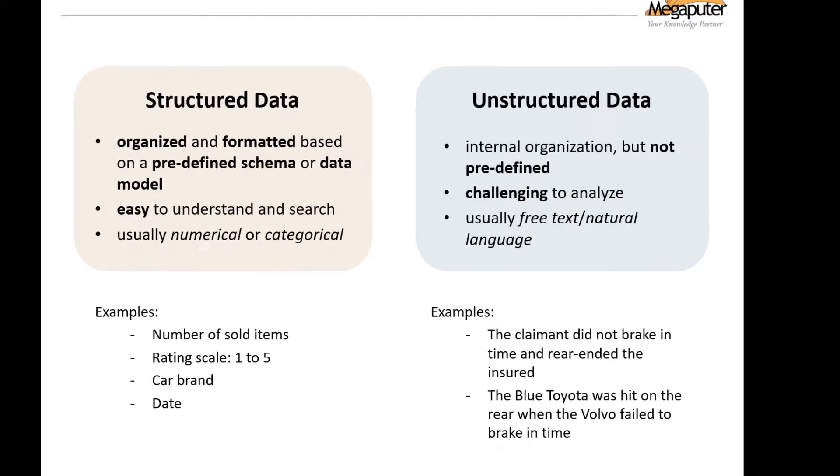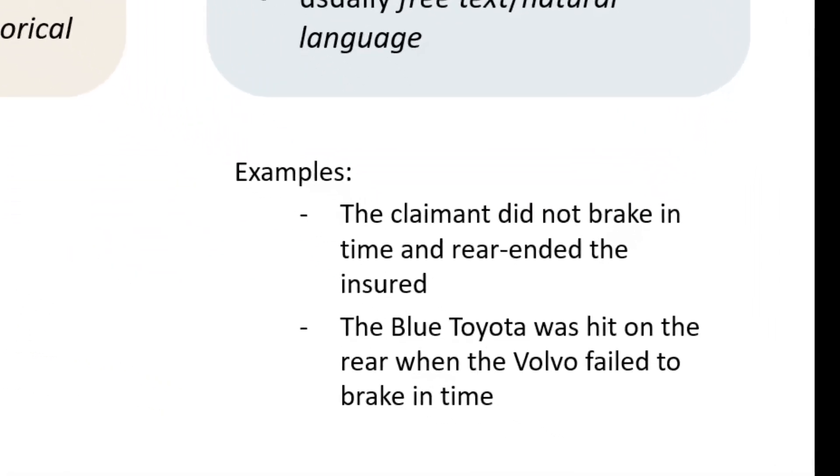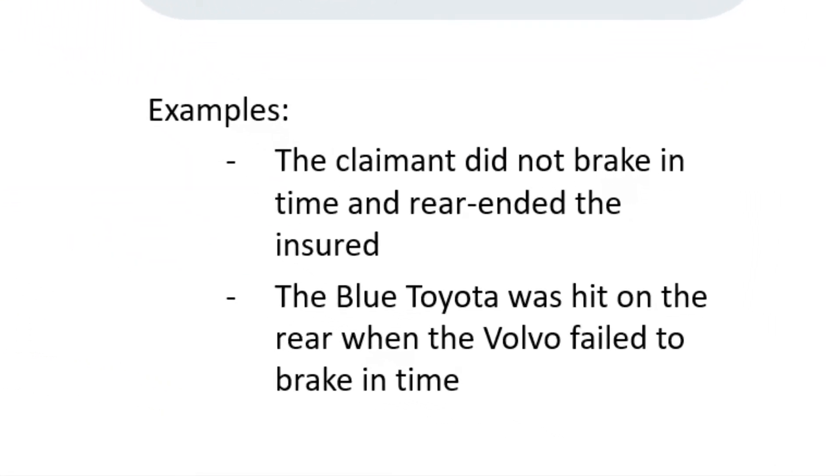Consider the following examples. The claimant did not brake in time and rear-ended the insured, and the blue Toyota was hit on the rear when the Volvo failed to brake in time. Now as humans we understand that these two examples describe the same type or category of accident, but a computer wouldn't innately connect these two.